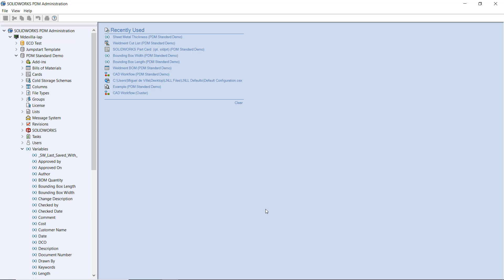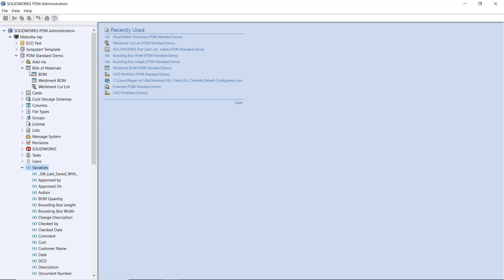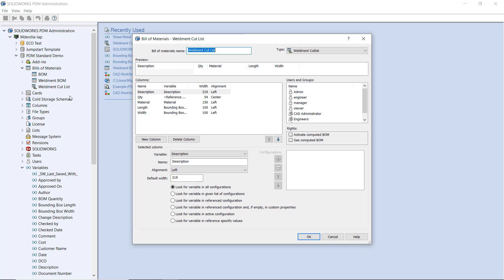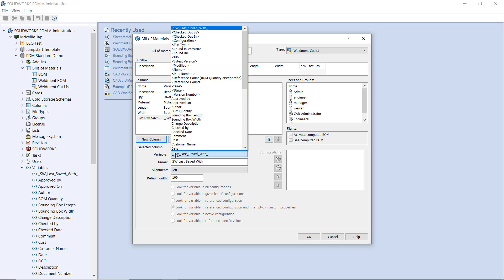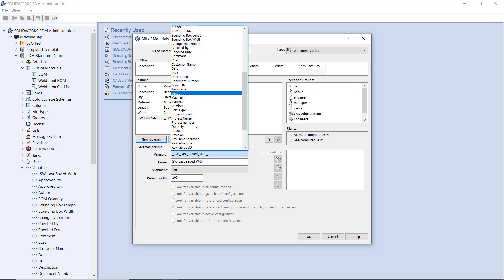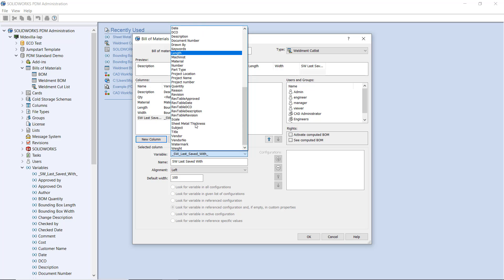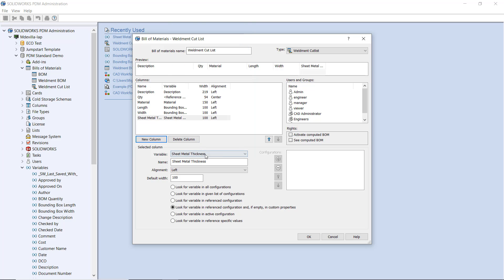Now, let's go into the weldment cut list BOM that we have defined and let's add it as a column. All you need to do is hit new column and select our desired variable from the variable dropdown. You can name the column header whatever you like and arrange it in whatever order you desire.